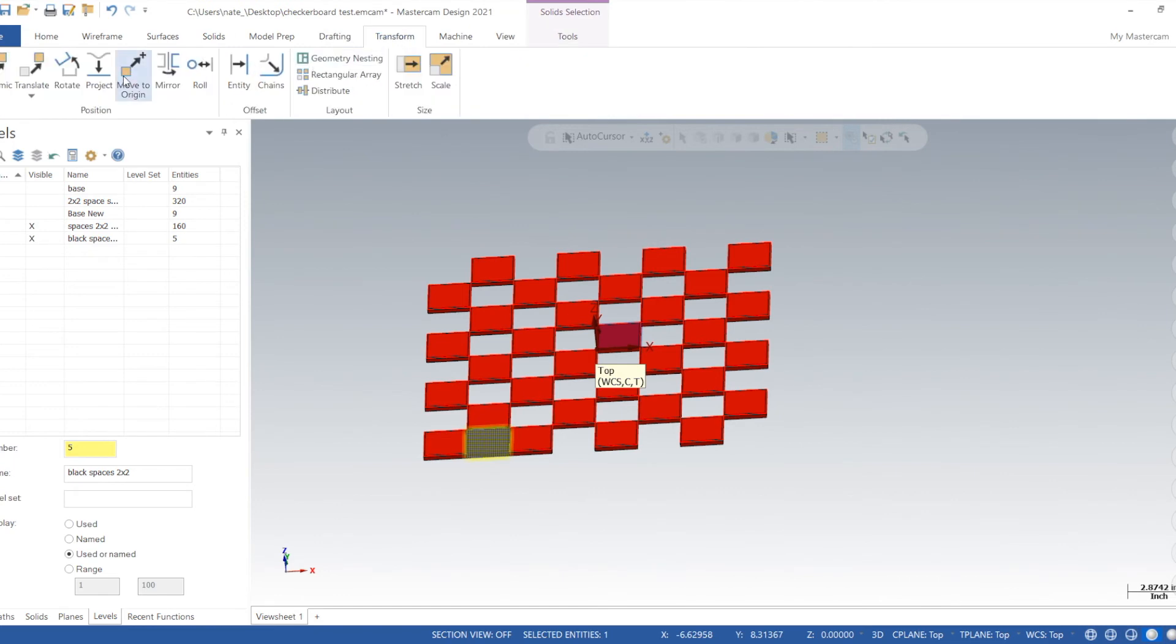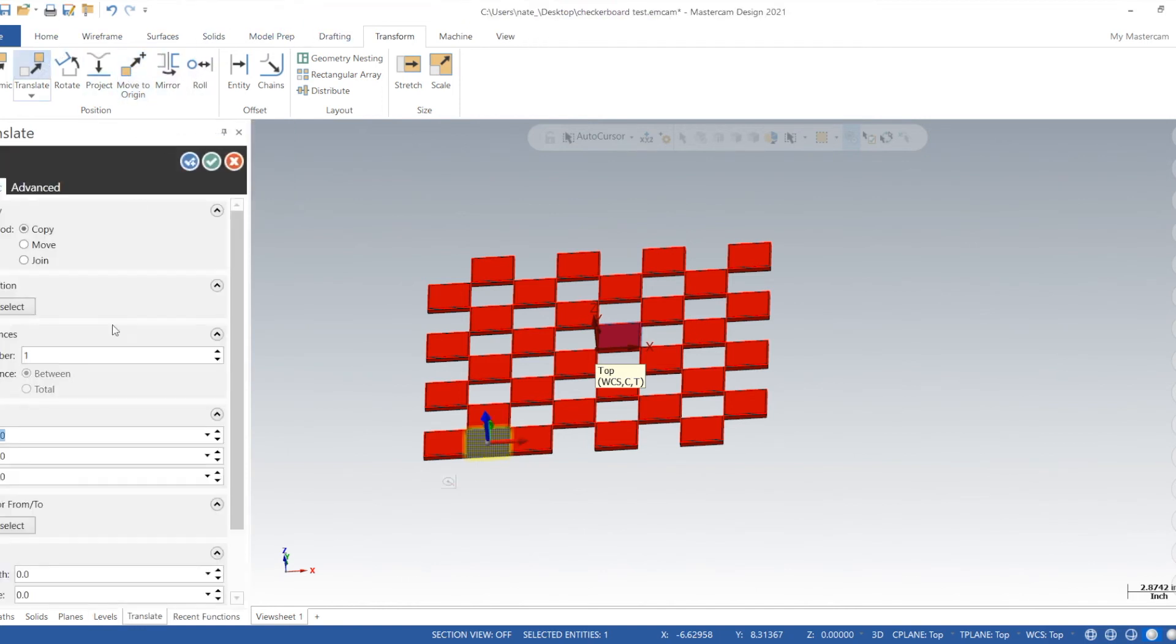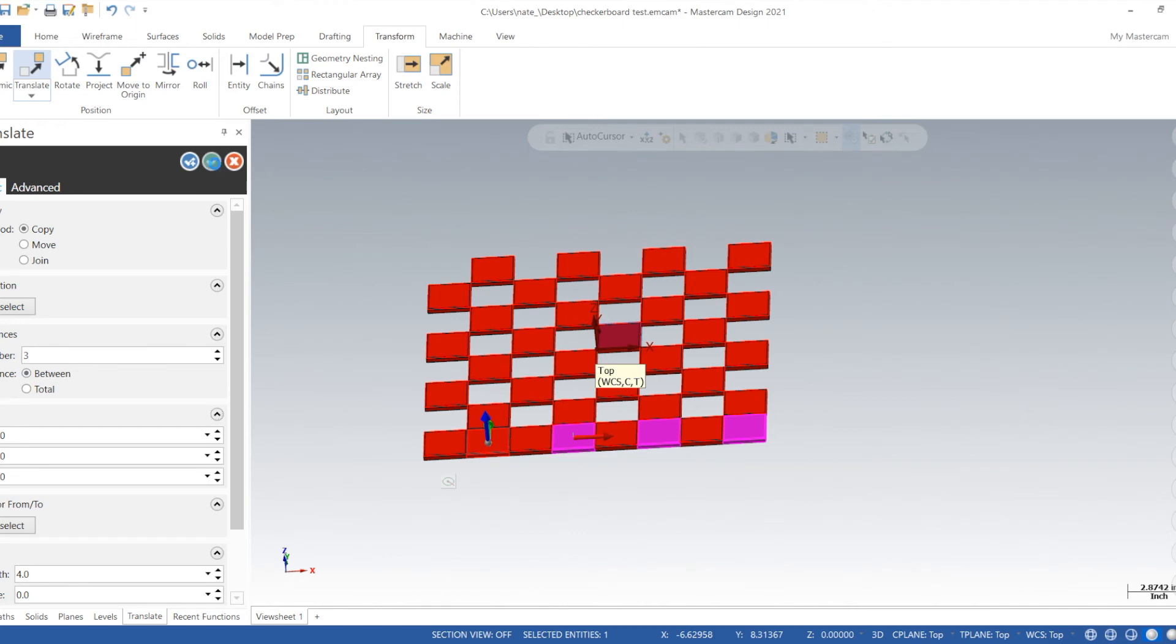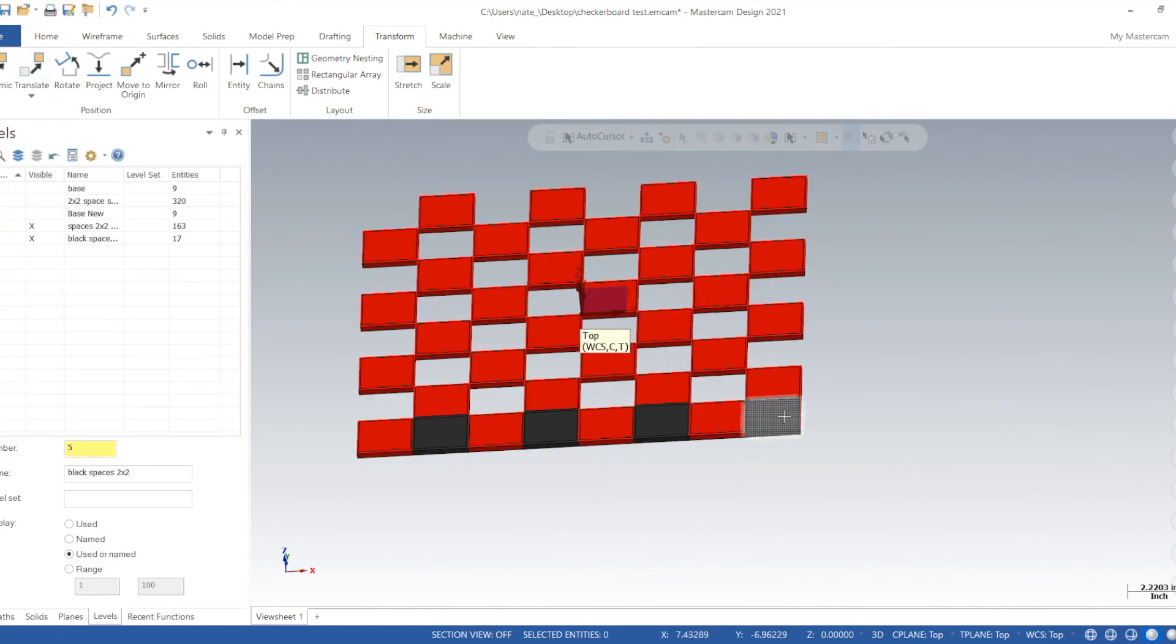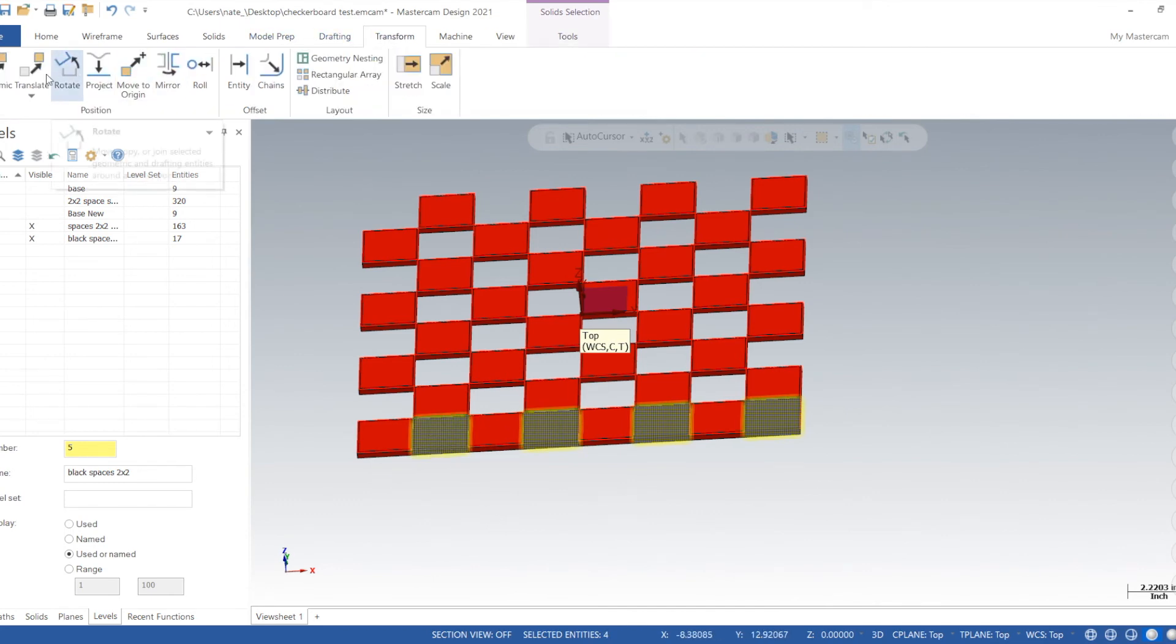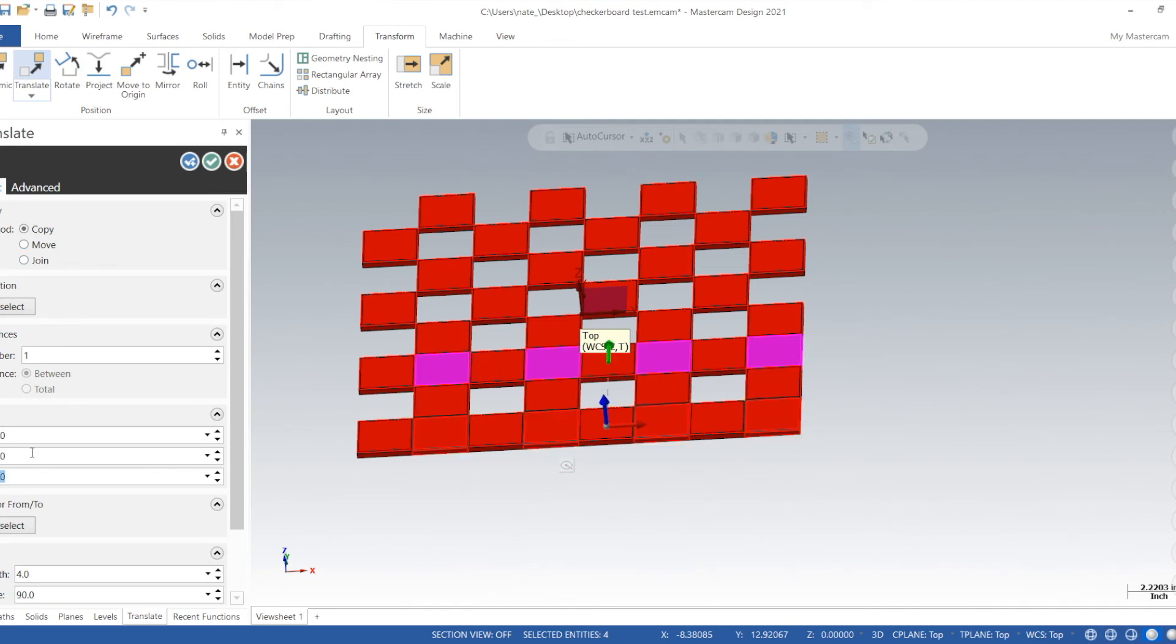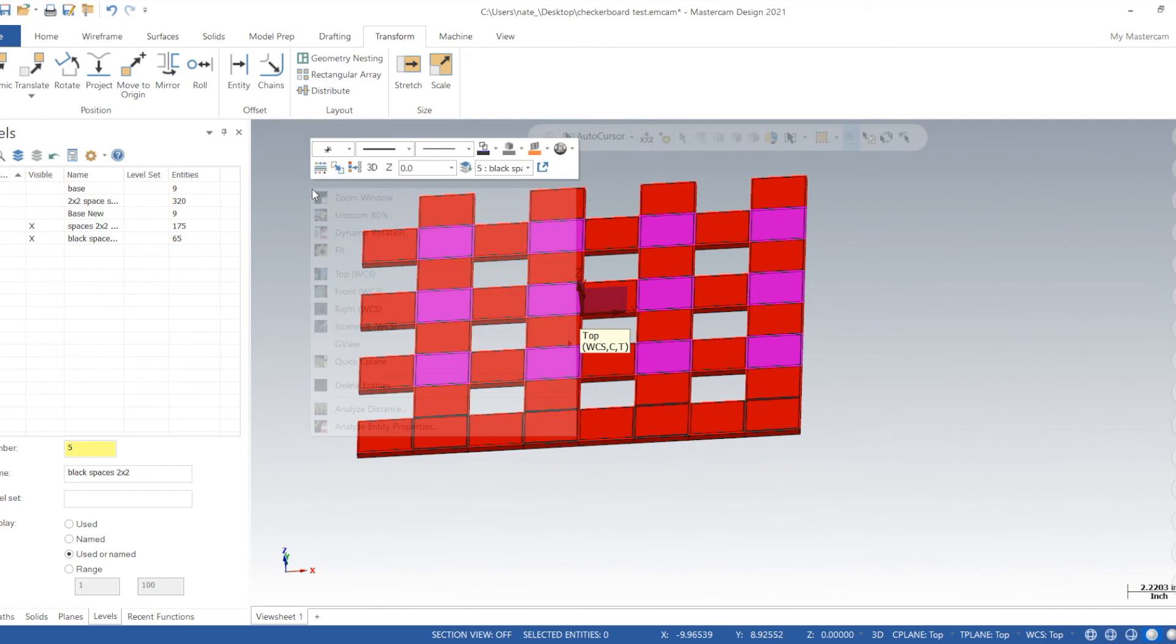Now we can translate it. Go over four inches and we'll expand the instances to three. We'll translate it up four inches and we'll do the instances to three. I can clear color so you can see what's what.